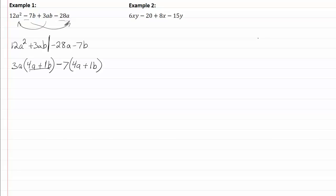We now have 4a plus b, that's our common factor now. Make sure you put your parentheses for both, those are gone leaving me with 3a minus 7.